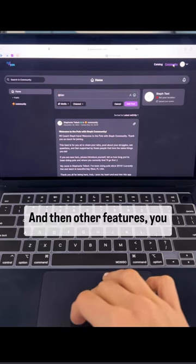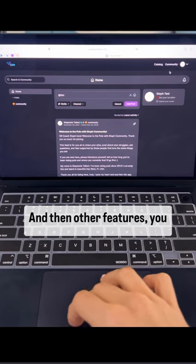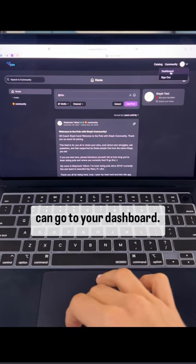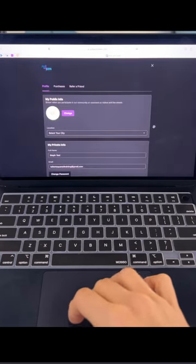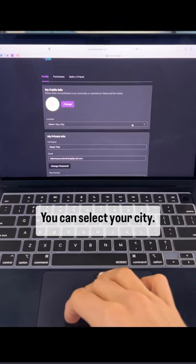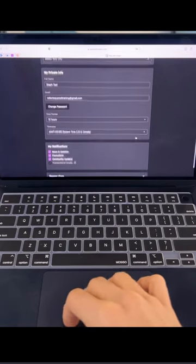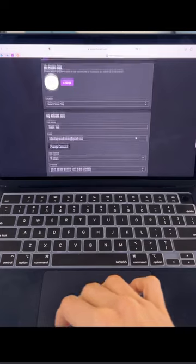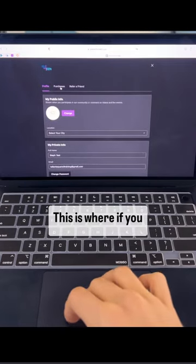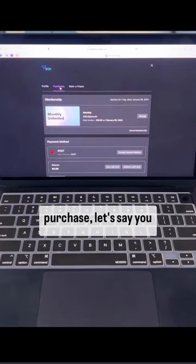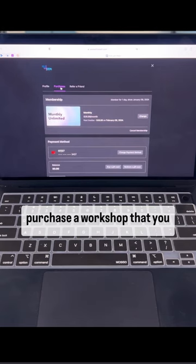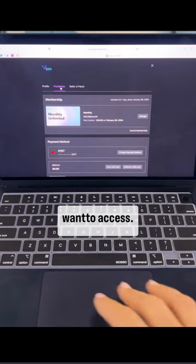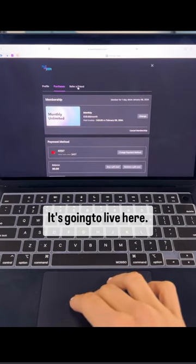And then other features, you can go to your dashboard. You can select your city. This is where if you purchase, let's say you purchase a workshop that you want to access, it's gonna live here.